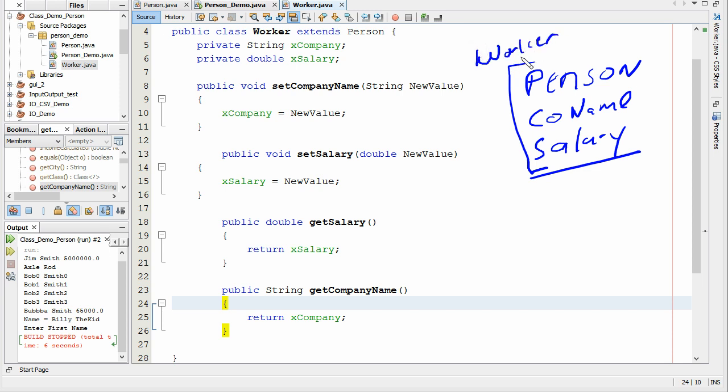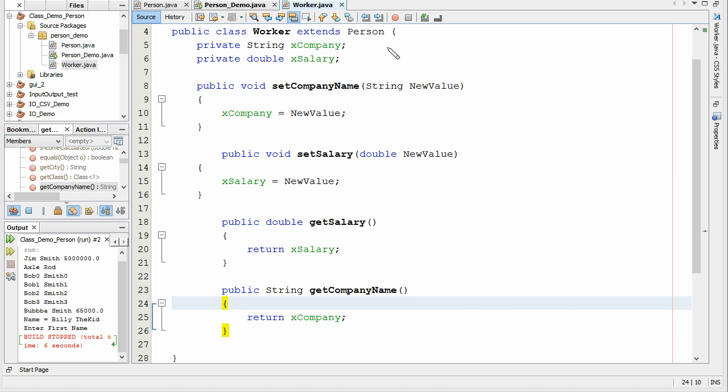So two things I want to point out to you here. This here extends person. That's inheritance. We're inheriting that class. And that person then, class, morphs into worker. Think about this for a second.